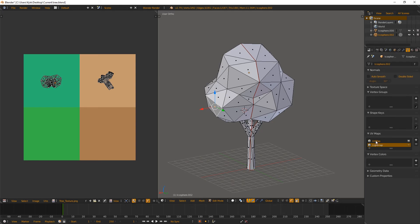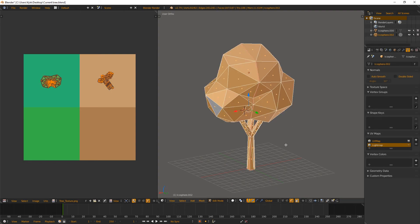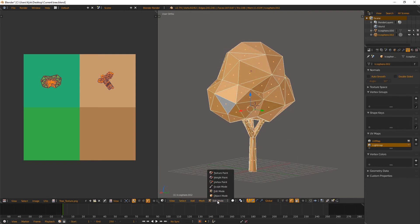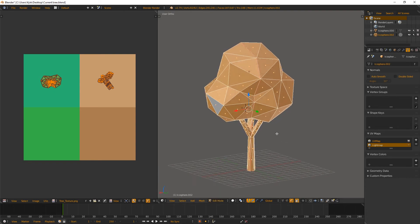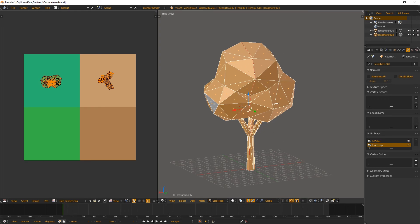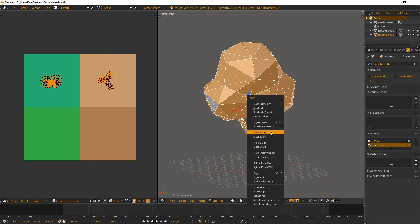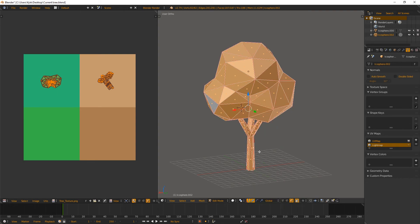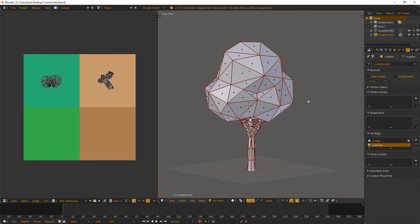Once we have that additional UV map created, we'll rename it so we understand what it is — we'll call it 'light map'. This doesn't really matter when you bring it into other programs like Unreal Engine 4, which will just refer to them as UV zero and UV map one. But inside Blender we want to know what it is. Now go ahead and select everything with A in edit mode in the 3D view, then hit Ctrl+E and mark all seams.